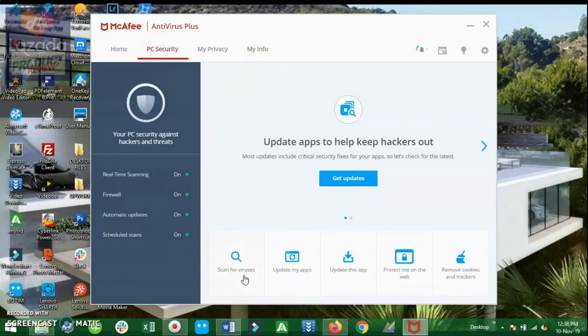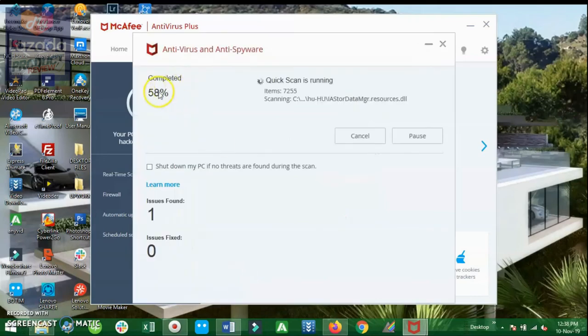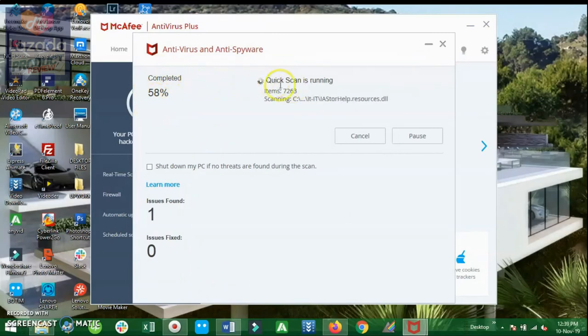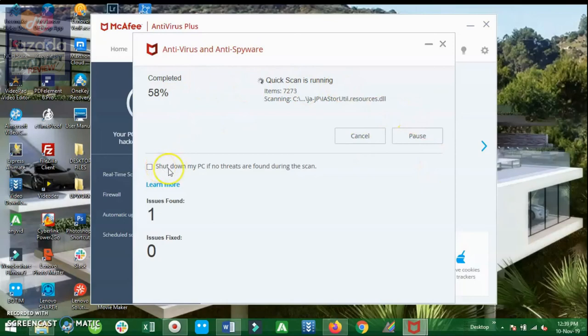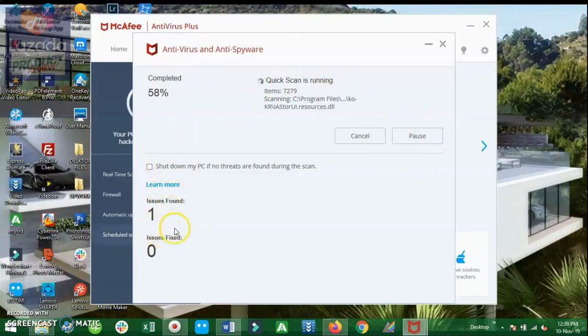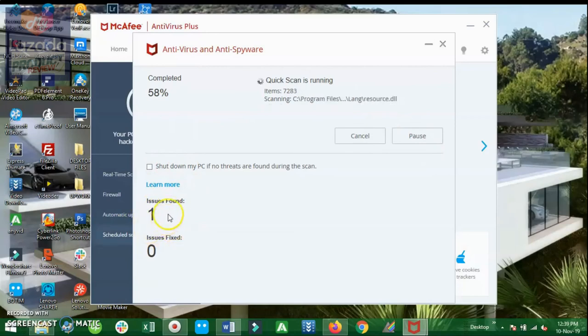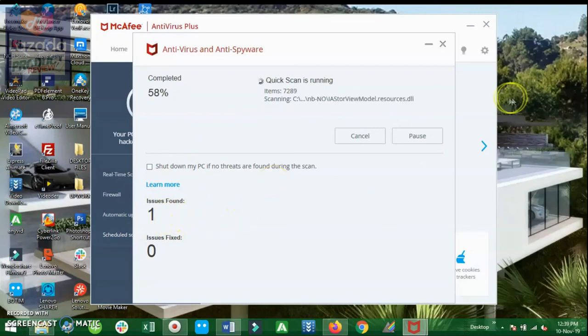And it's 58%, so it's definitely very quick, no wonder it's called a quick scan. We will wait for that to finish. Otherwise we have the option to just press the cancel or pause button. What I love to see is this number one here. By seeing this issue, it means to say that this McAfee software is really working, hence it is definitely 100% legit.